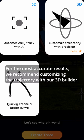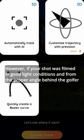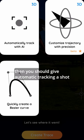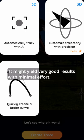For the most accurate results, we recommend customizing the trajectory with our 3D builder. However, if your shot was filmed in good light conditions and from the proper angle behind the golfer, then you should give automatic tracking a shot. It might yield very good results with minimal effort.